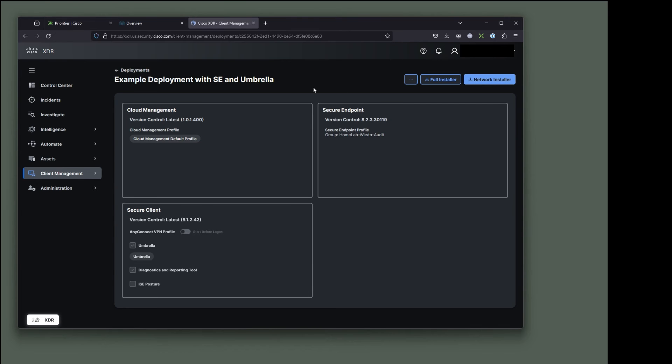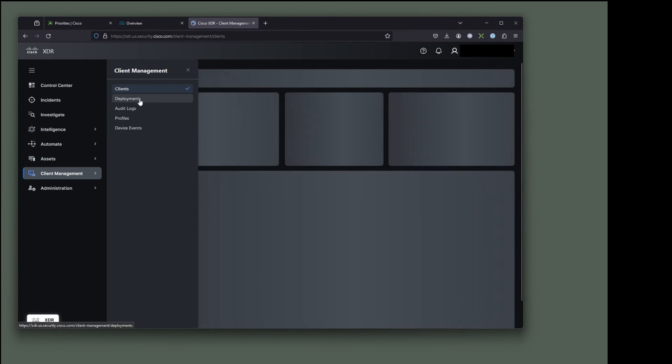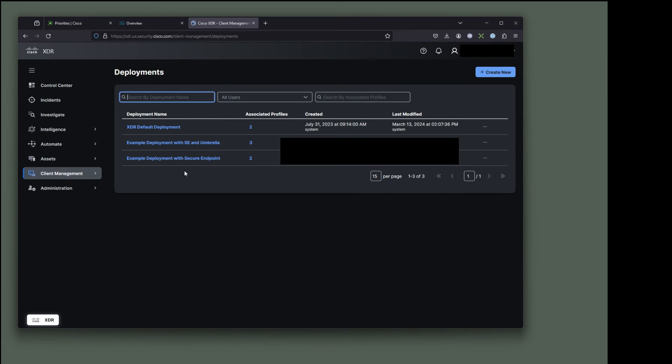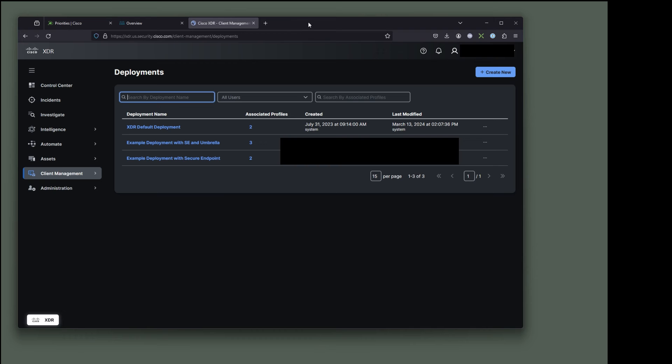All right. We're good to go. Let's go to client management deployments. And we should see it there. Example deployment with secure endpoint and umbrella. In our next video, we're probably going to install this and show you some other key little features with it as well.